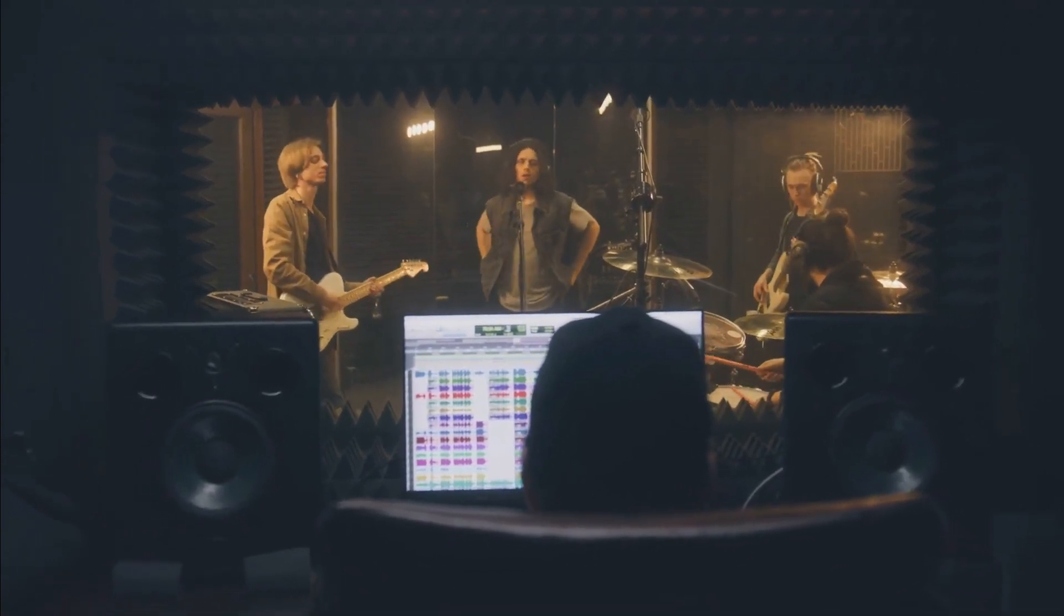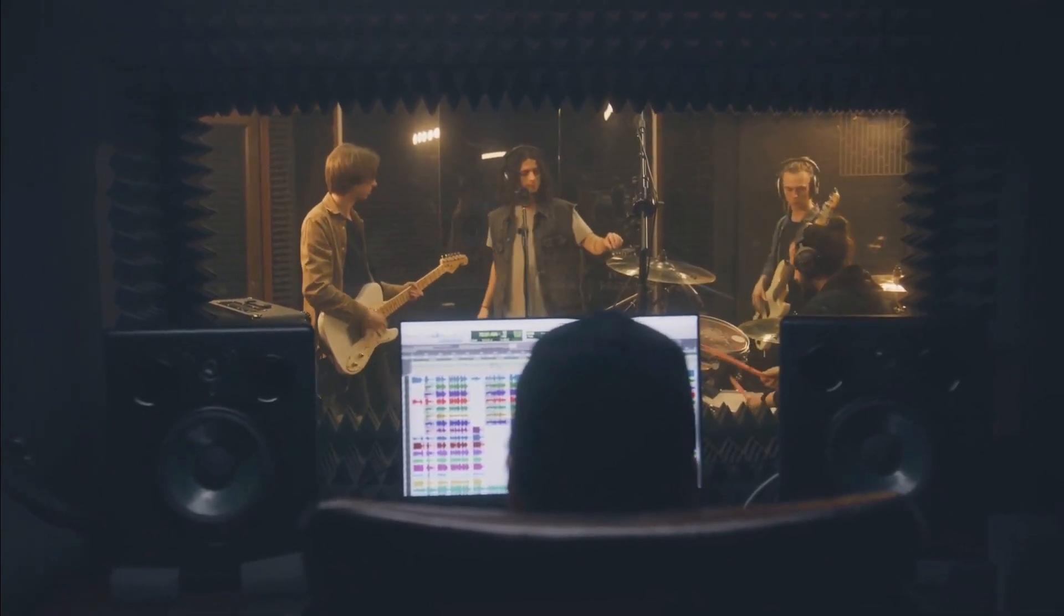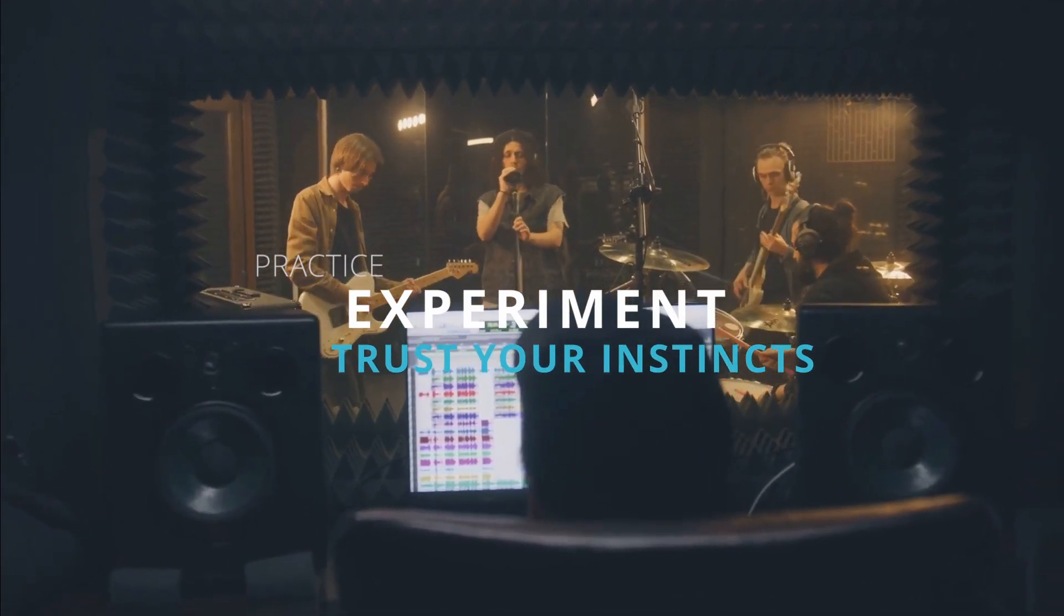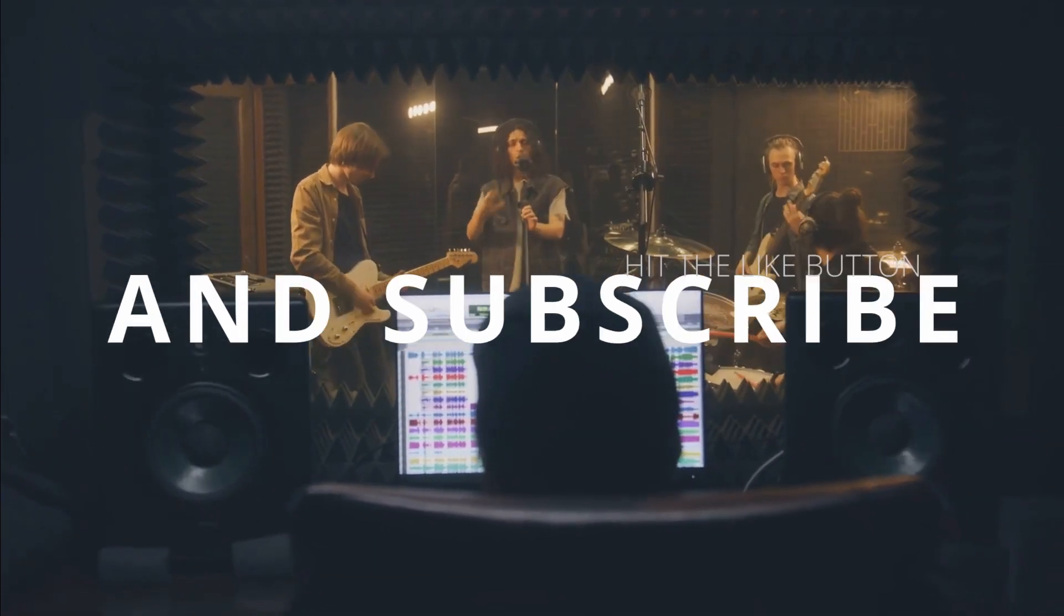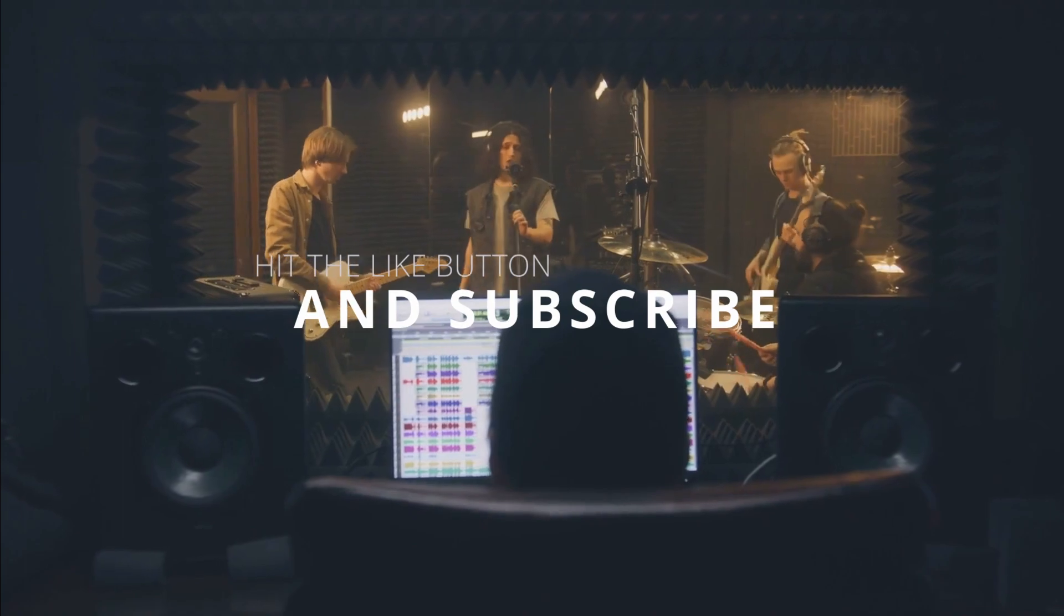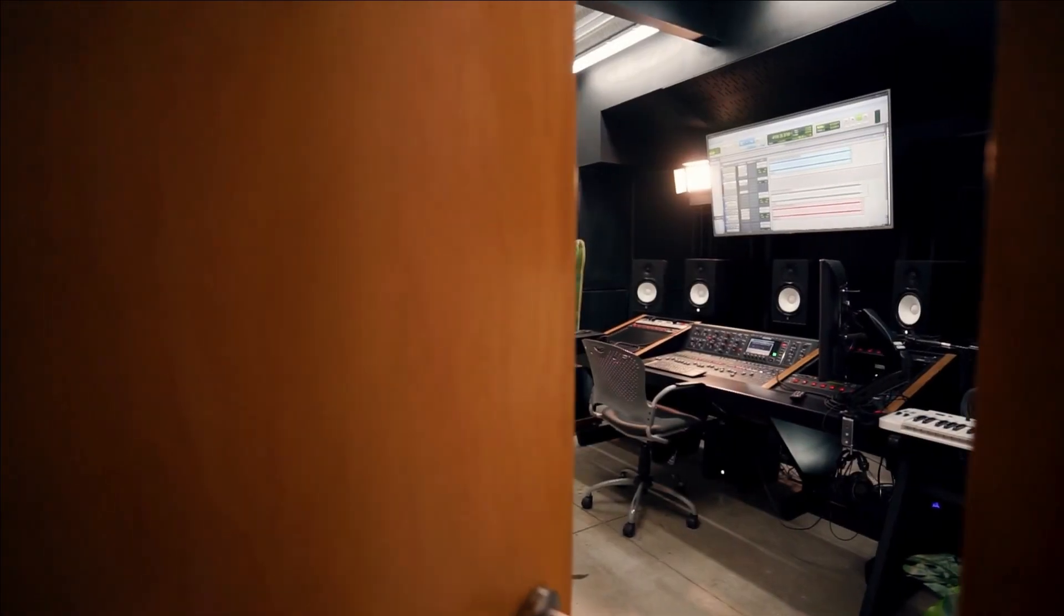We hope you've learned some valuable techniques to enhance your snare sound and take your mixes to new heights. Remember to practice, experiment, and trust your instincts. Don't forget to hit that like button, subscribe to our channel, and stay tuned for more exciting tutorials. Until next time, happy mixing!